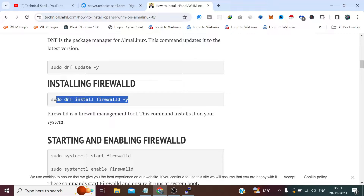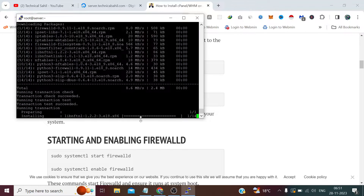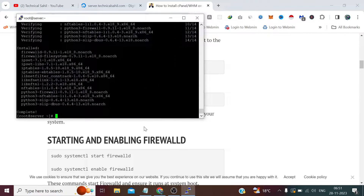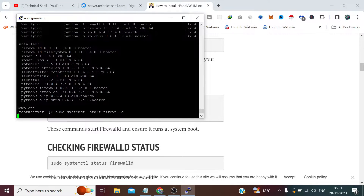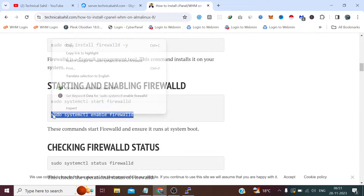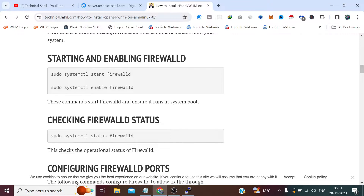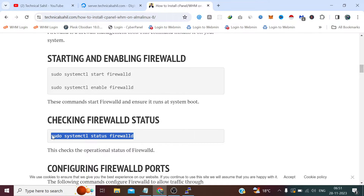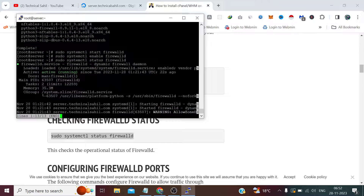Now we need to update the DNF package manager and install FirewallD. FirewallD has been installed. Now we need to first start, then enable FirewallD. It is important to check the status after installing, starting, and enabling FirewallD, because it needs to be running in the background while installing cPanel and WHM through the cURL command. Yes, it's running.